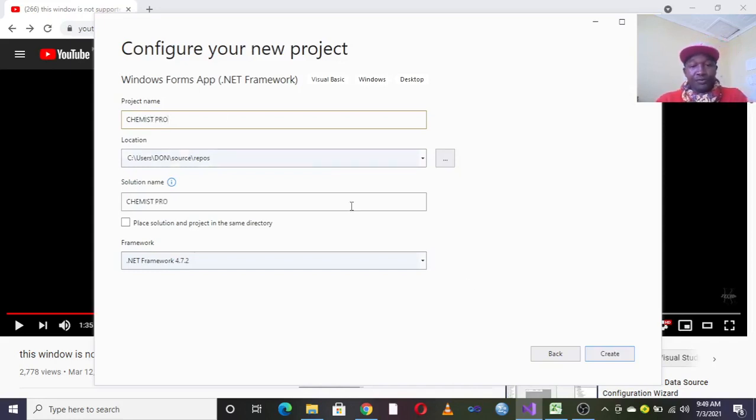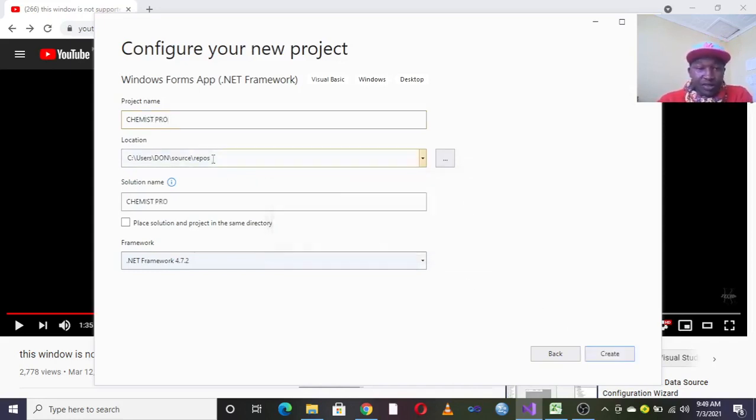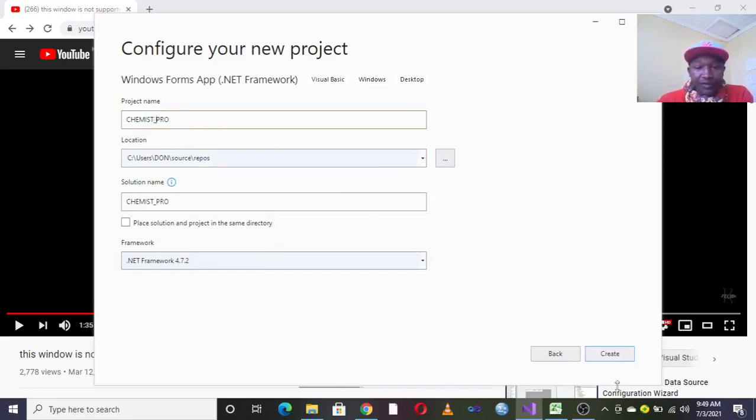Then you can give your application a name. Like now we have Chemist Pro. Then you just go to create. Just be keen on the space.